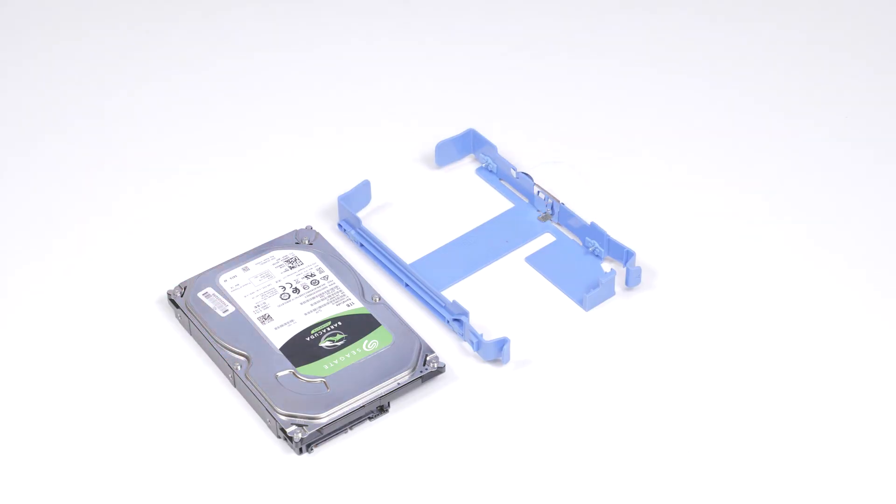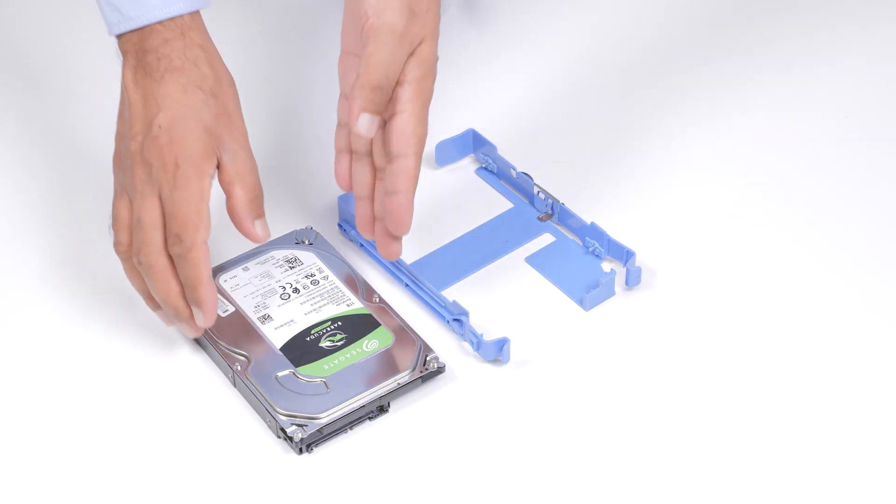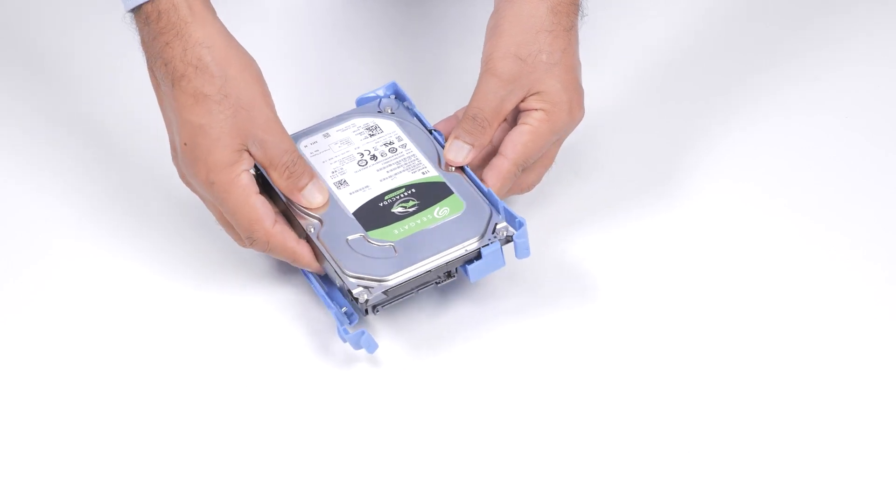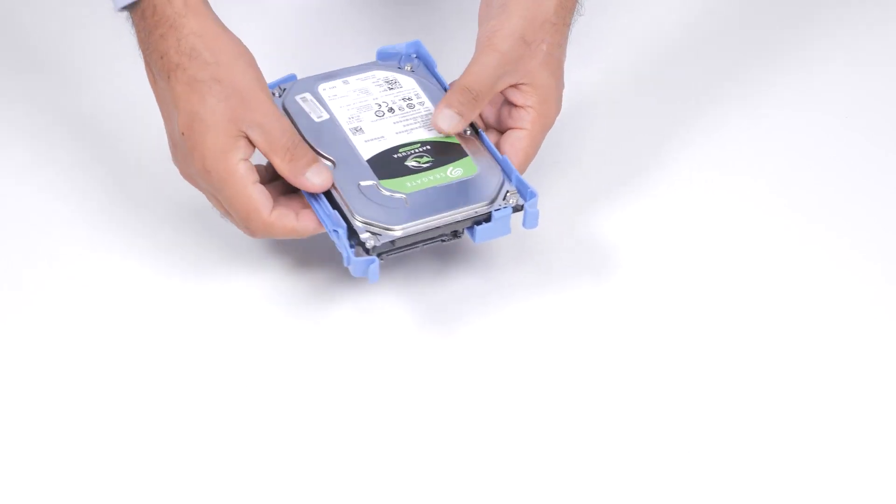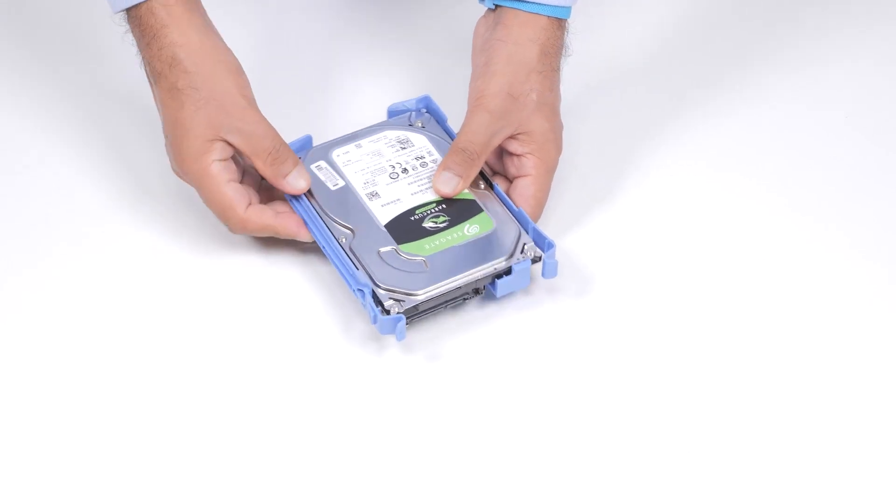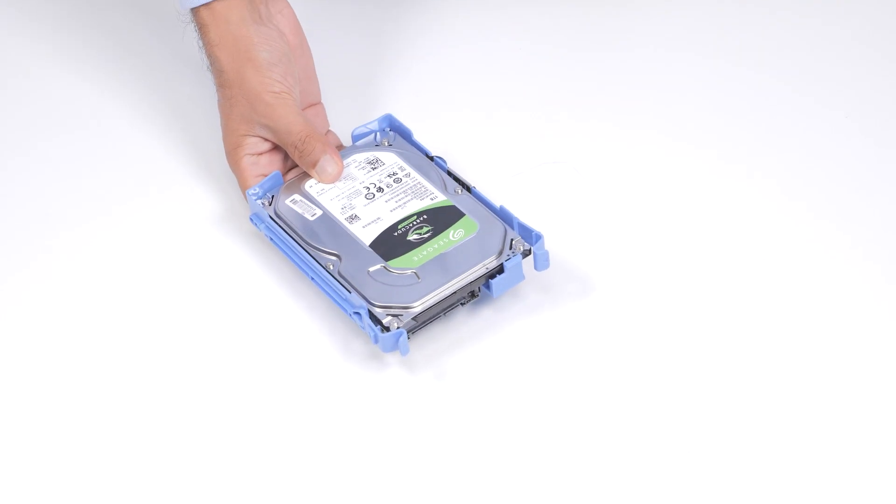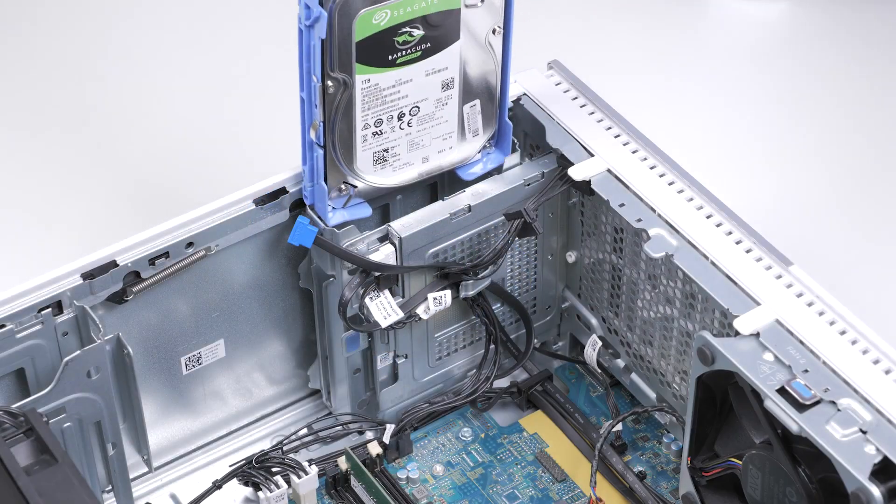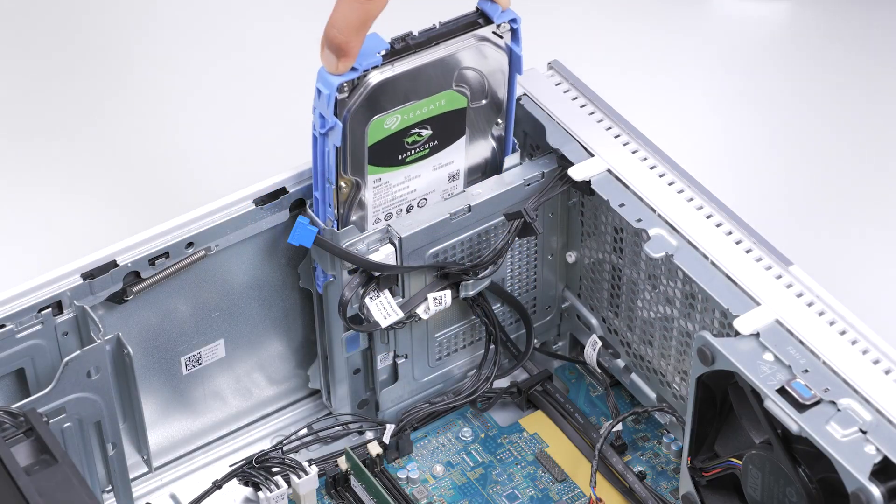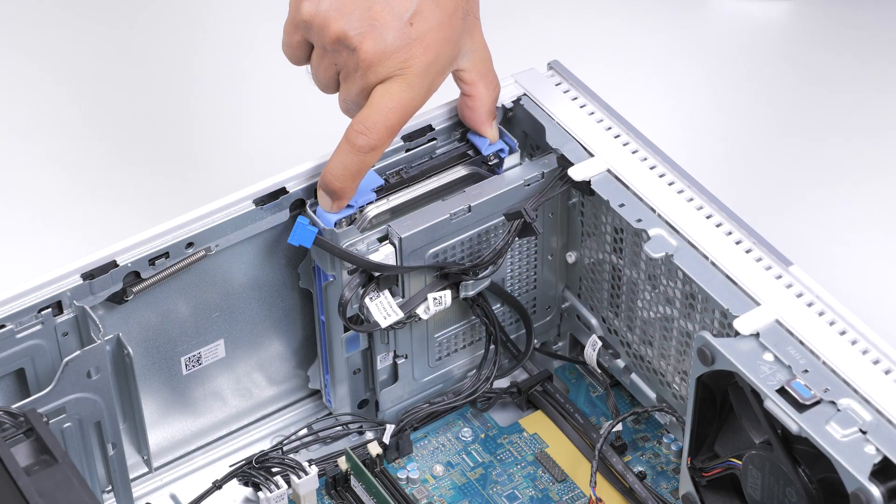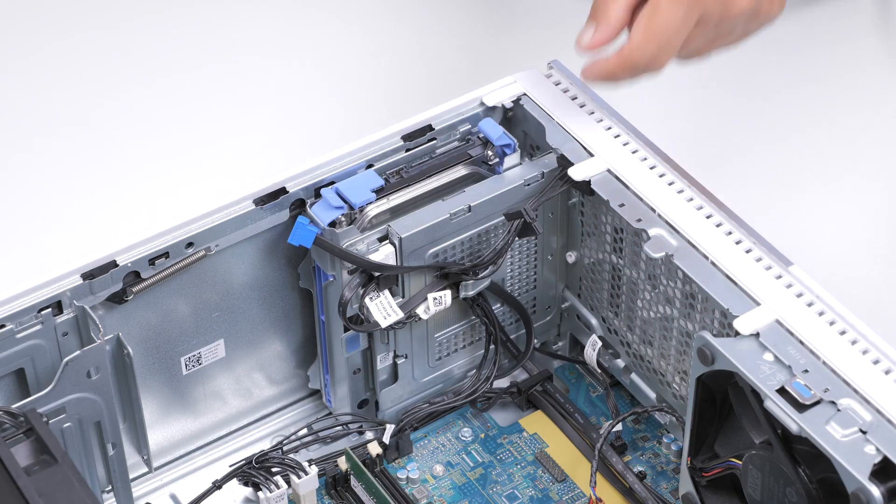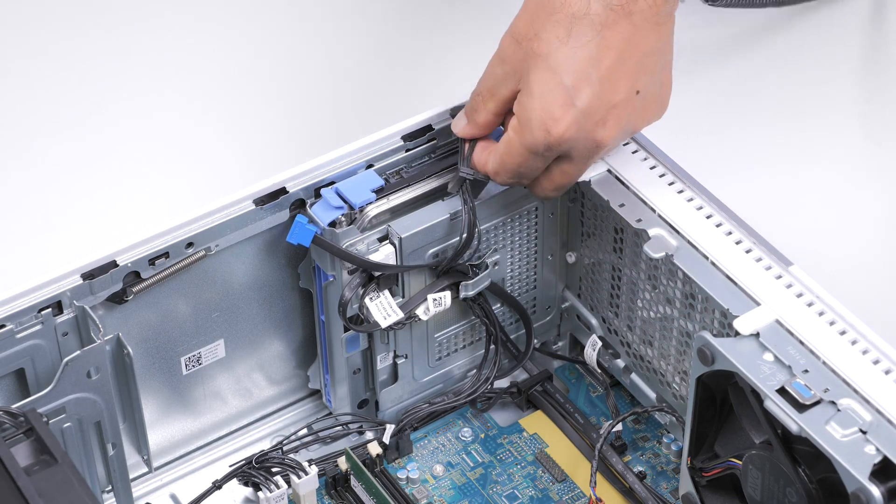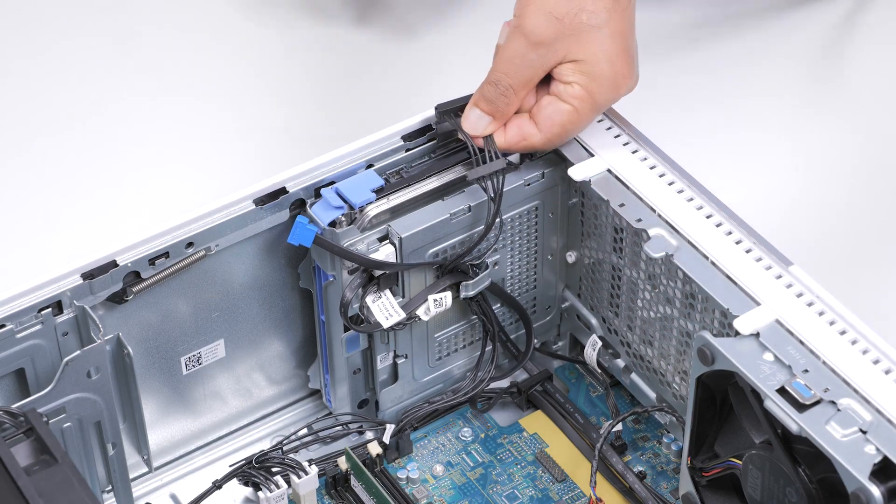To install the new hard drive, place and snap the hard drive carrier onto the hard drive. Pinch on the release tabs and slide the hard drive carrier into the hard drive cage. Then connect the power and data cables to the hard drive.